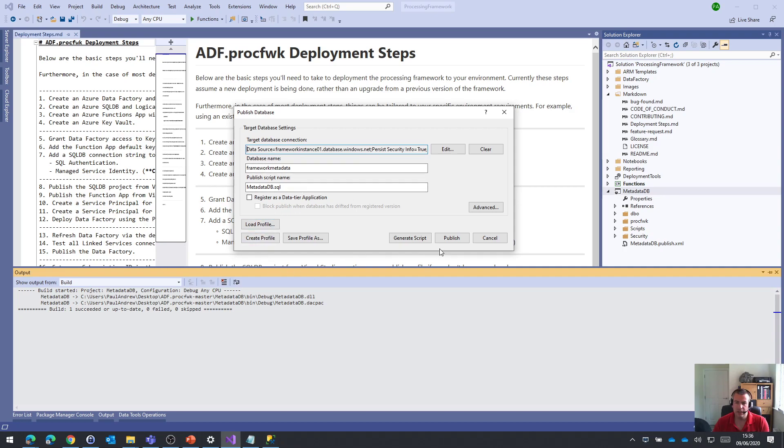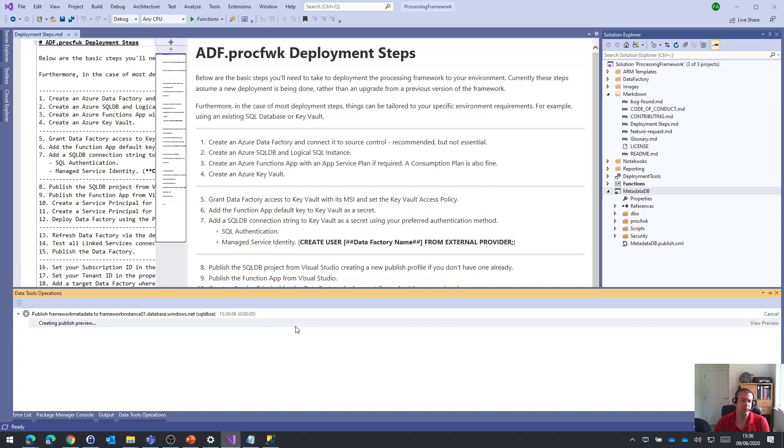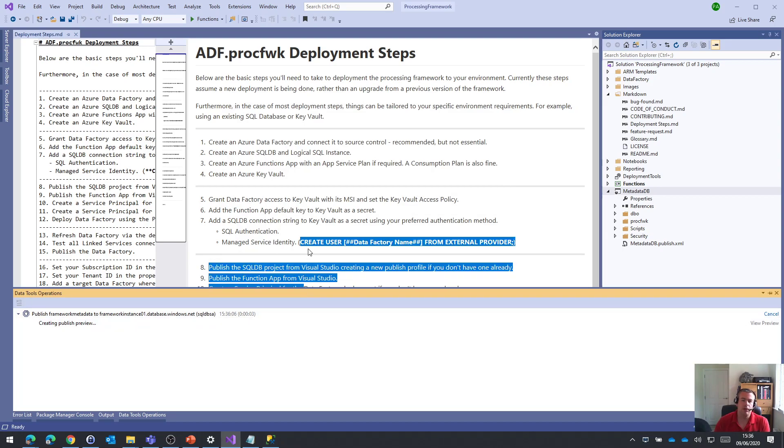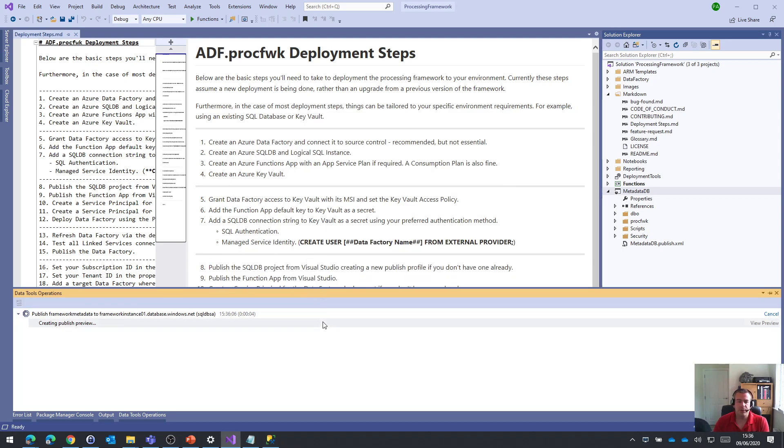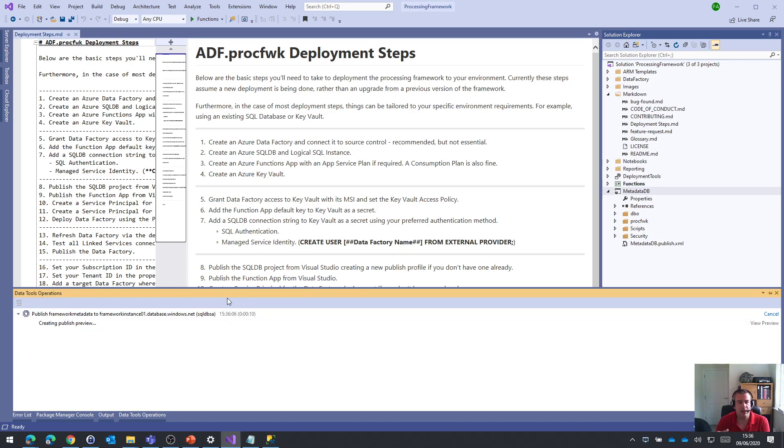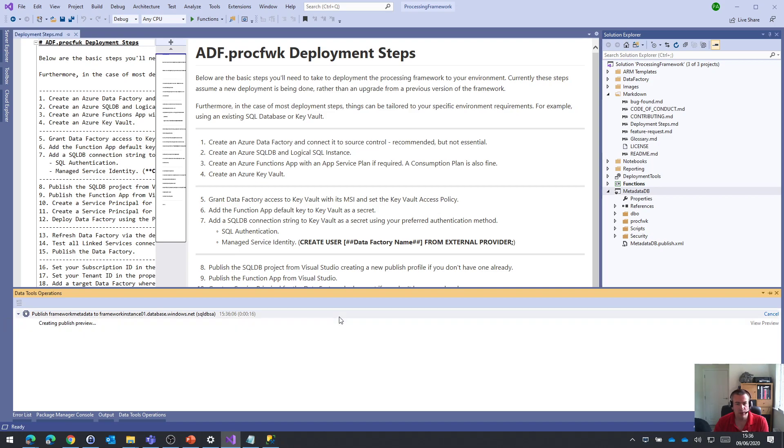And then let's just publish. So this is where Visual Studio and the SQL Server tools are going to help me out here by creating that DACPAC and actually then just pushing it to that SQL database, which hopefully won't take too long.